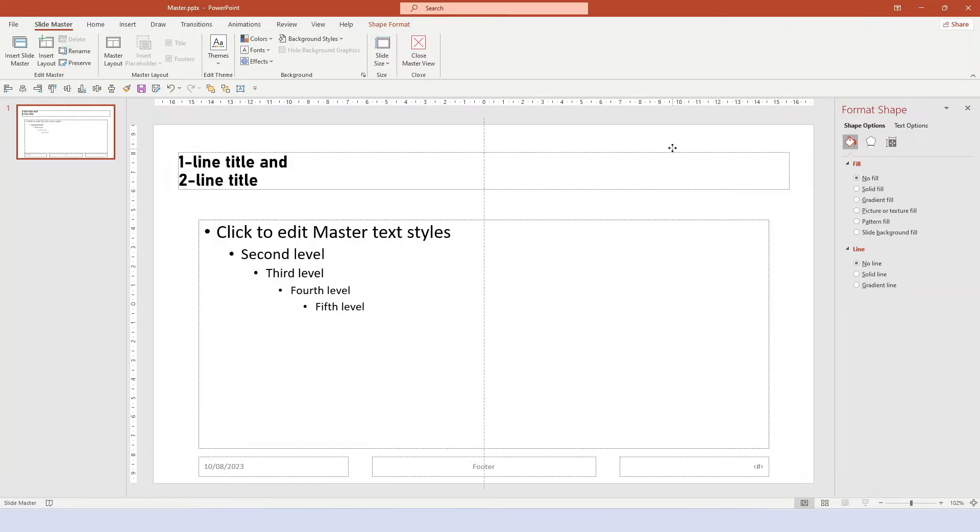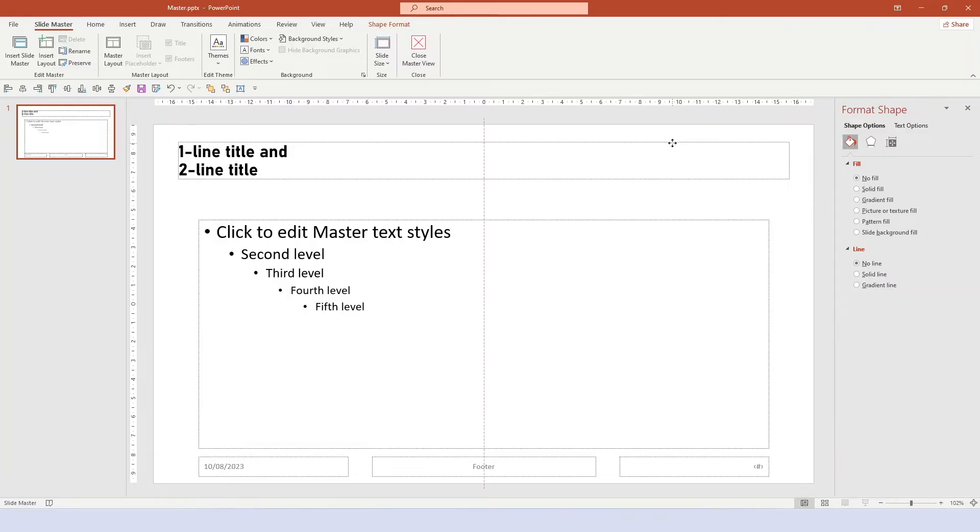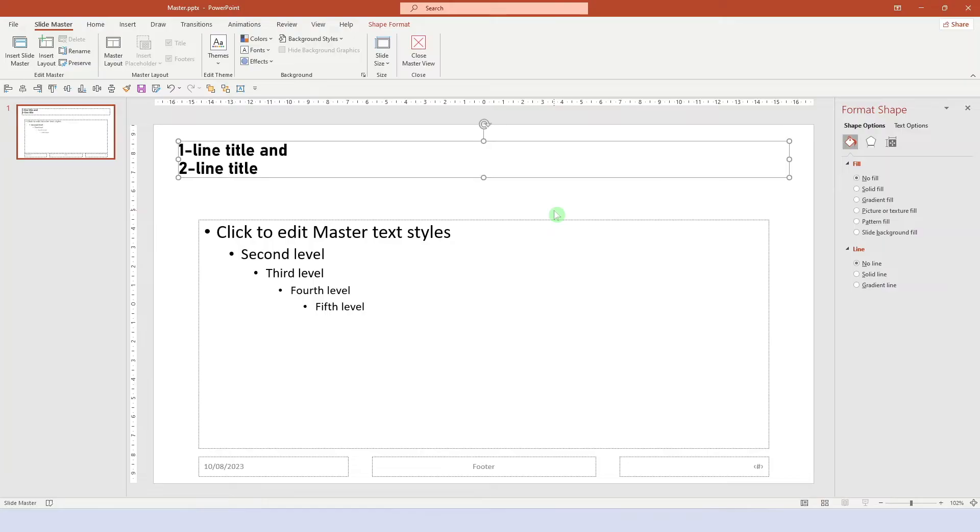And since we decreased the font size, we can also move the title up a bit. And now we just delete these boxes right here.